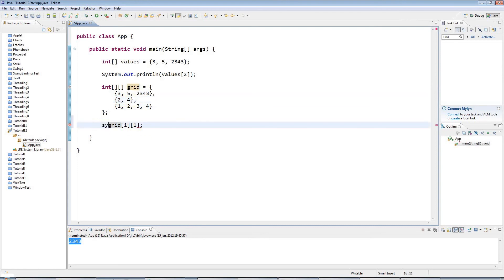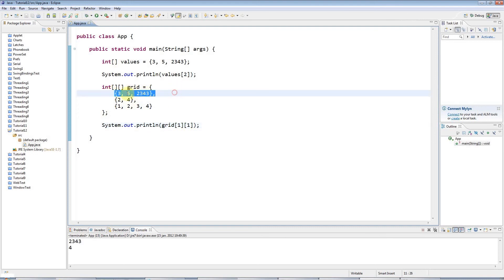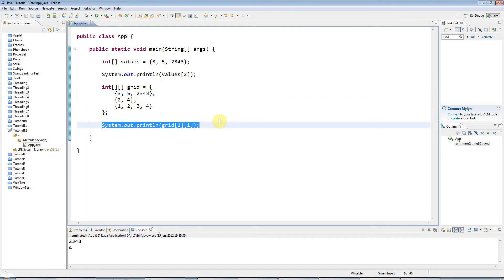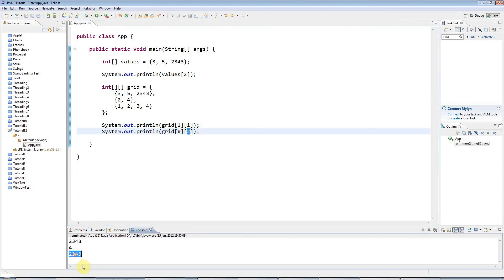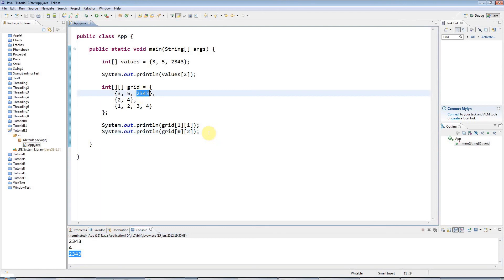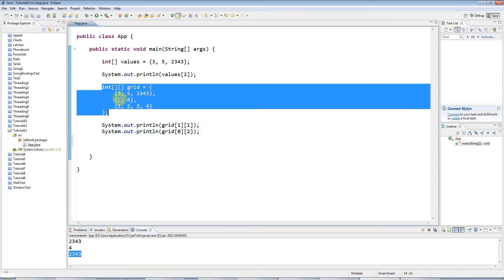Let's output this value — I should get four. I can also output a different value; let's say row zero, column two, which is grid[0][2]. If I output that I get two. So that's how you access specific values in a two-dimensional array.